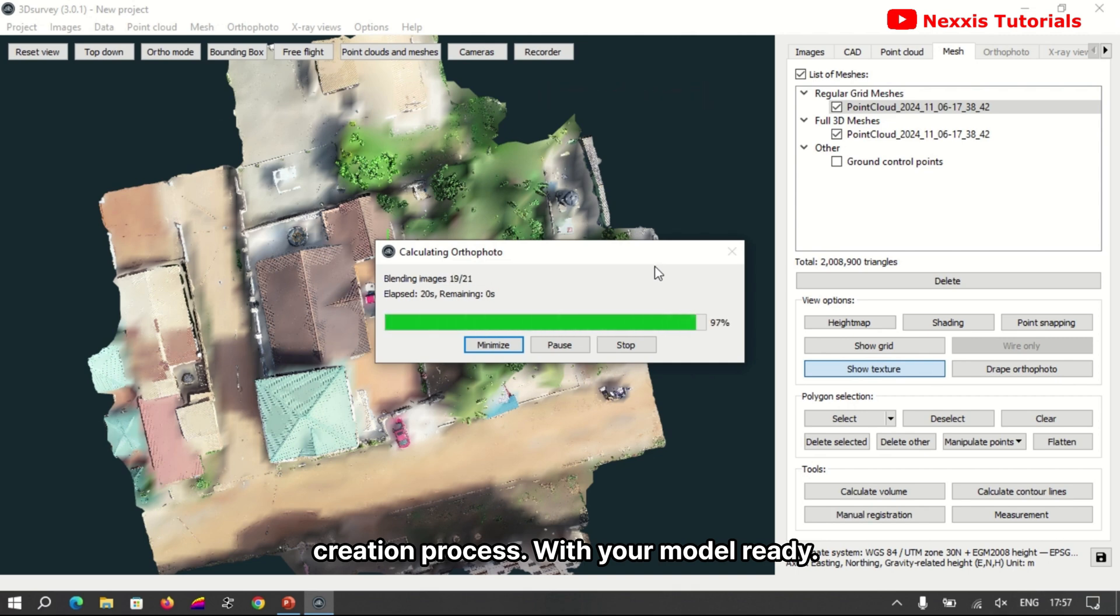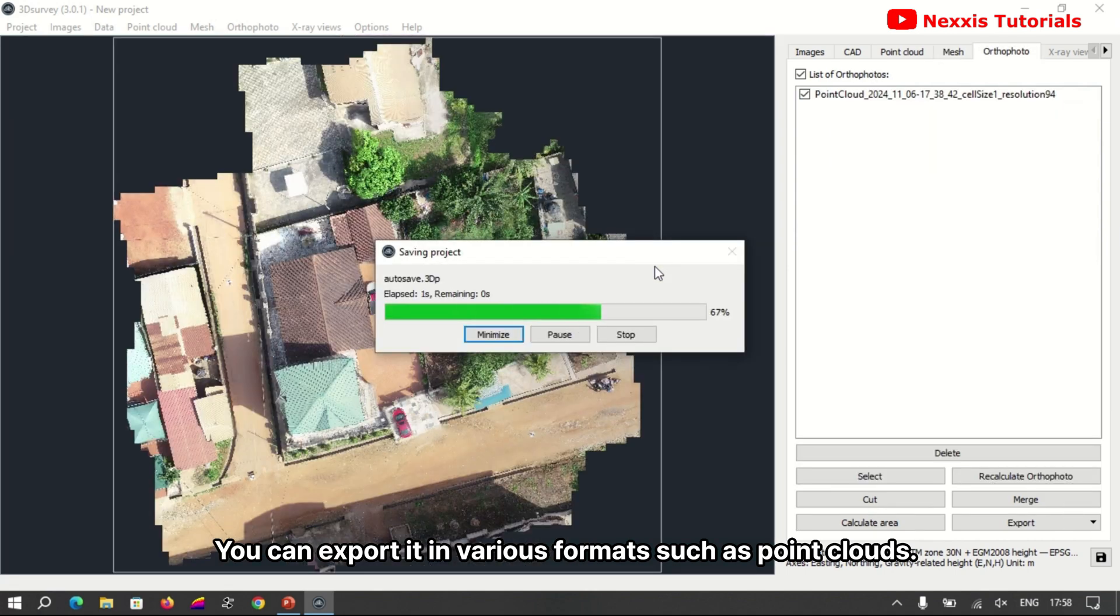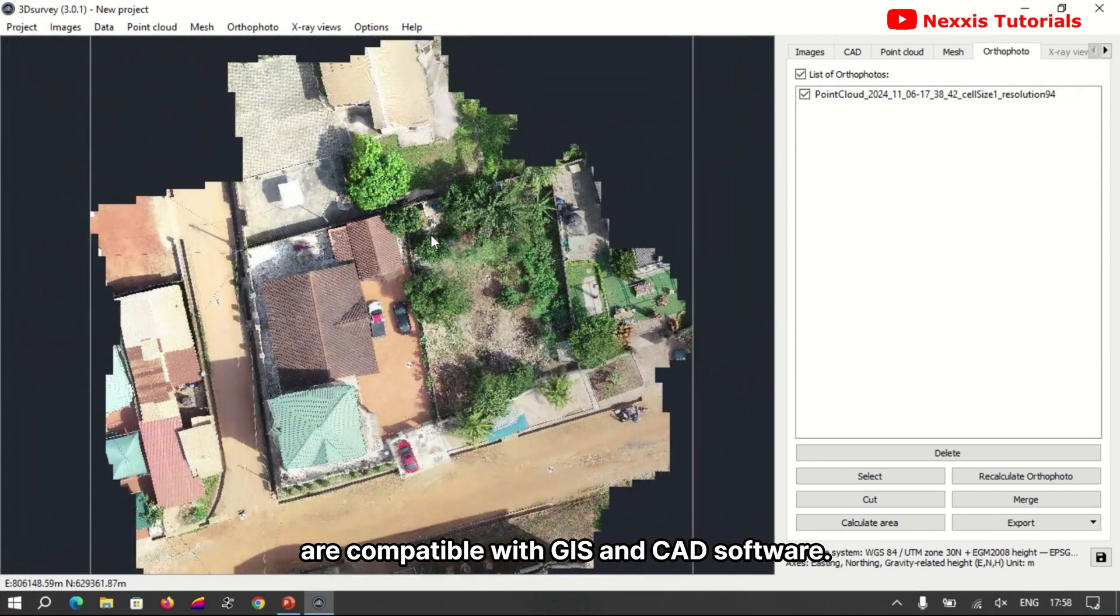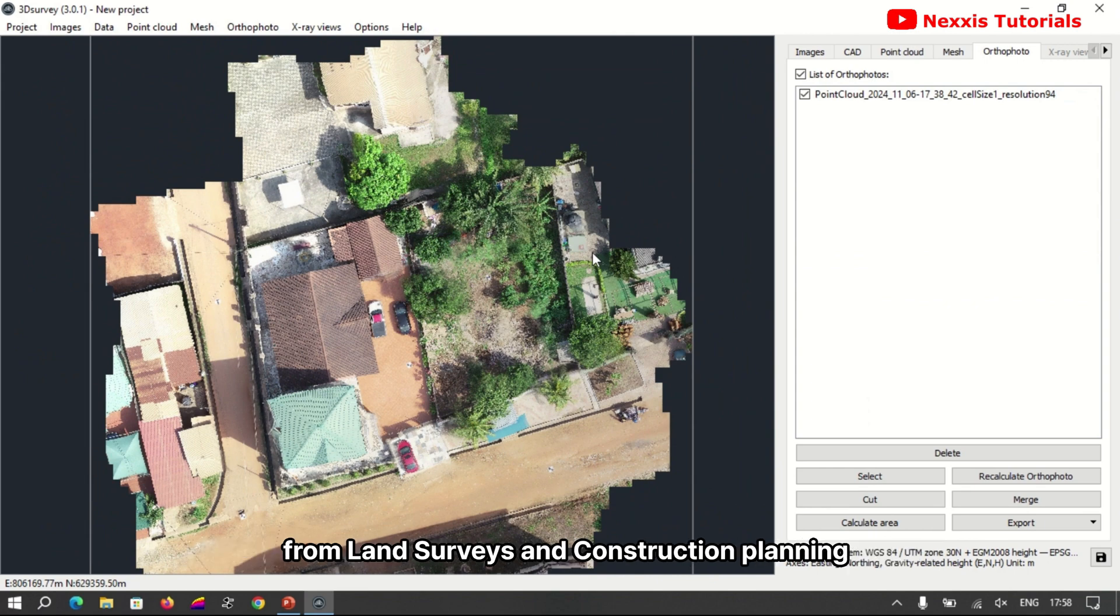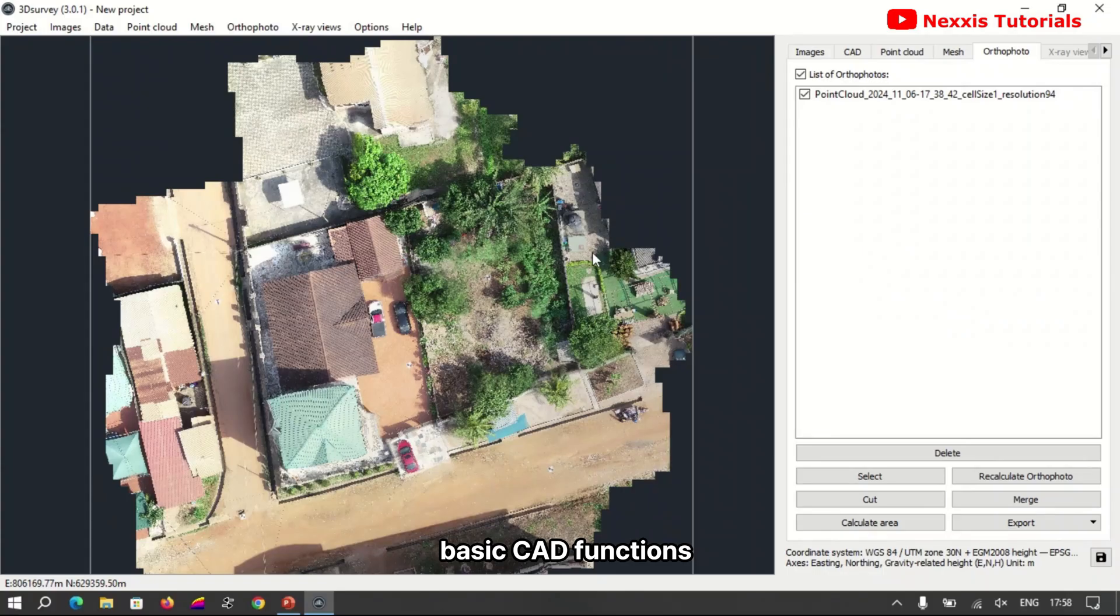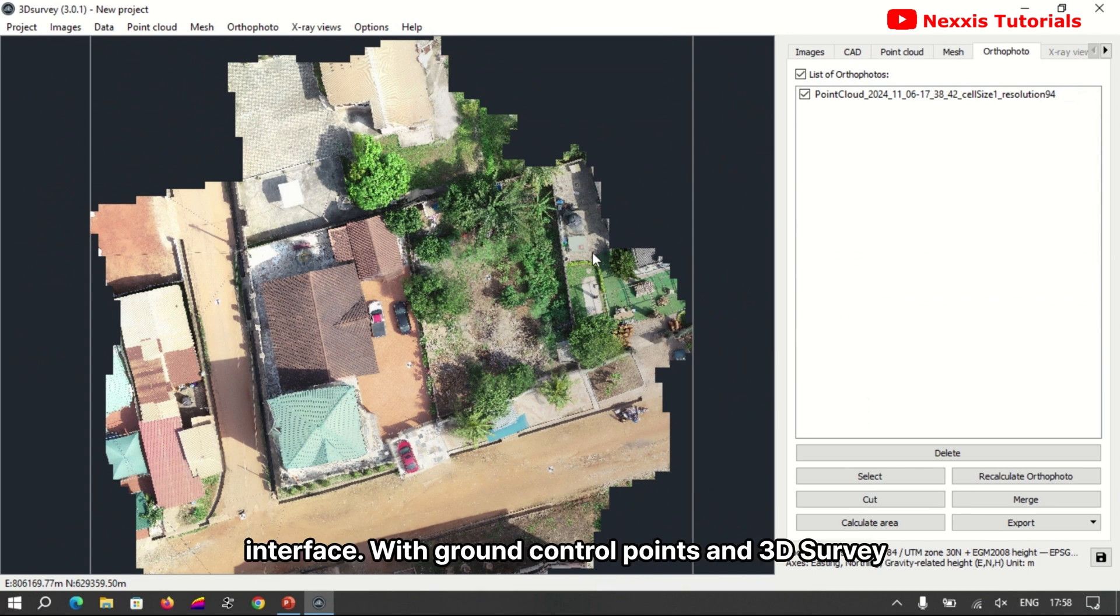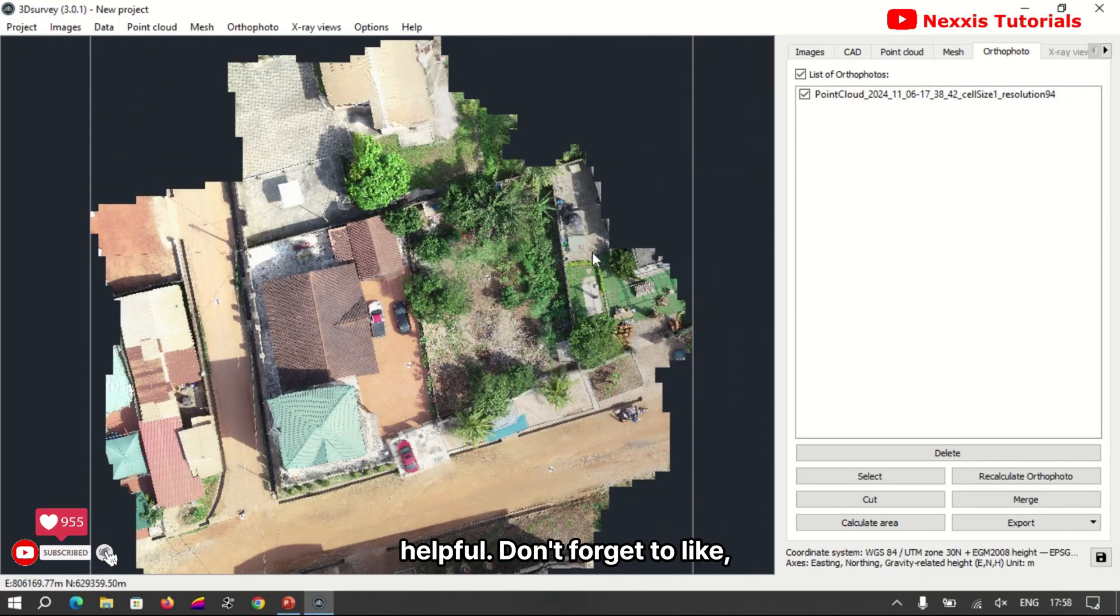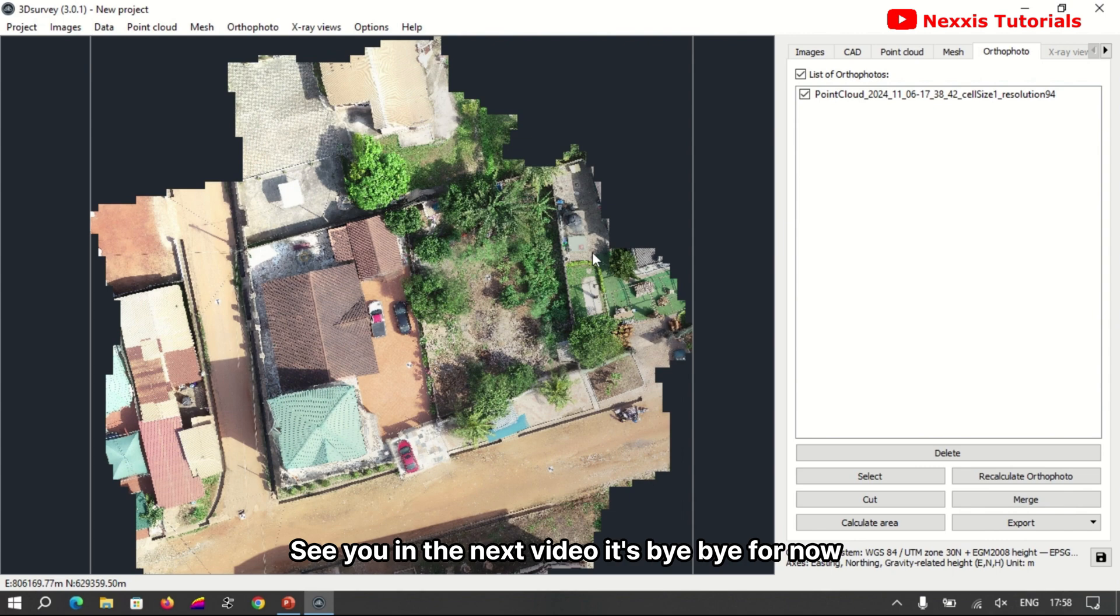With your model ready, you can export it in various formats such as point clouds, ortho photos, or 3D meshes. These outputs are compatible with GIS and CAD software, making them easy to integrate into other projects for analysis, from land surveying and construction planning to environmental studies. In the subsequent video I'll be taking you through how to create contours, how to calculate your volumes, and how to perform the various basic CAD functions in the 3D Survey interface. With ground control points and 3D Survey, you can transform drone images into high accuracy 3D models with ease. If you found this video helpful, don't forget to like, subscribe, and hit the notification bell for more in-depth tutorials on drone mapping and surveying. See you in the next video. It's bye bye for now.